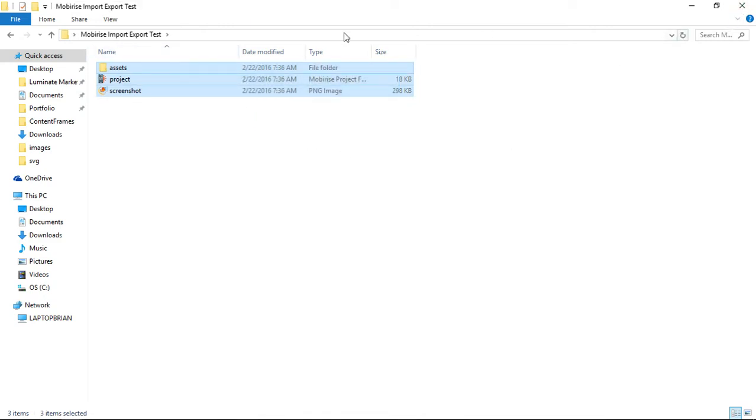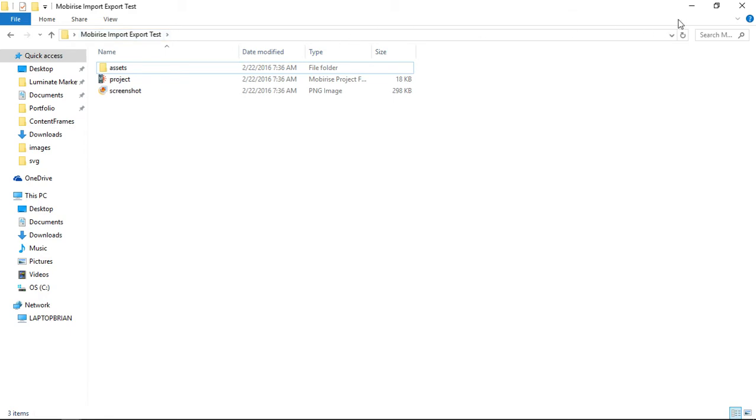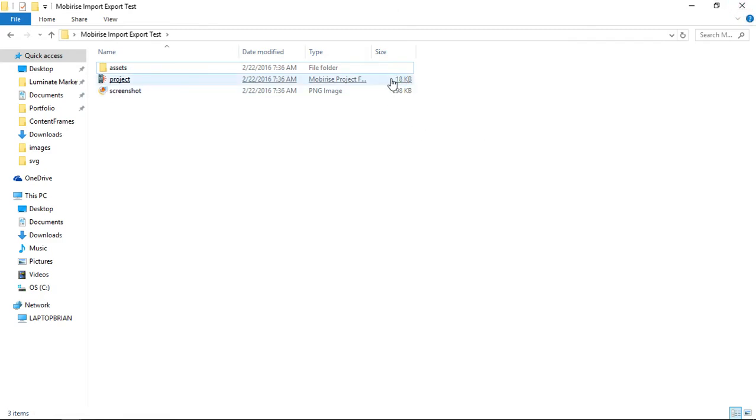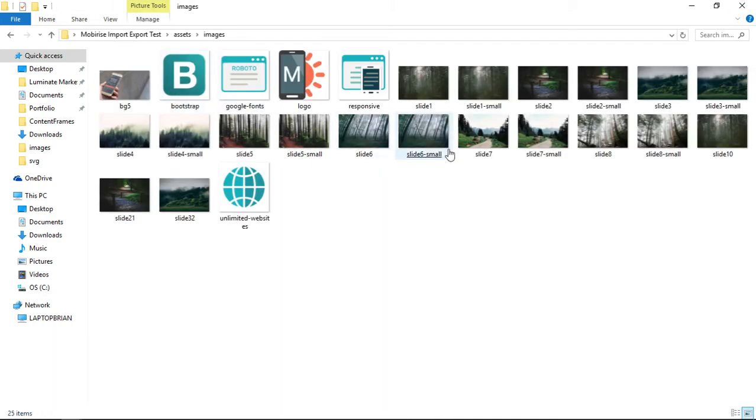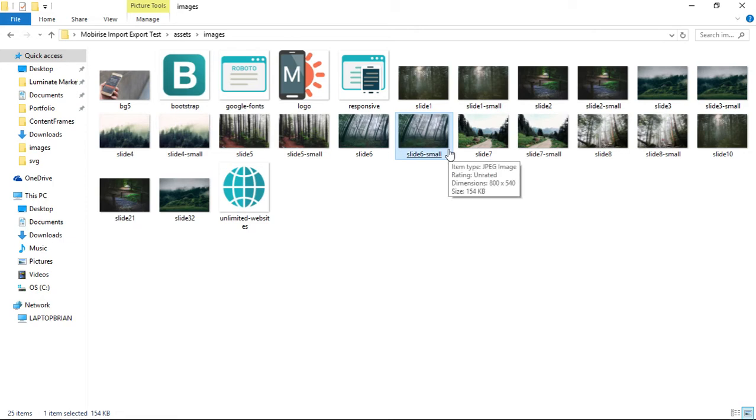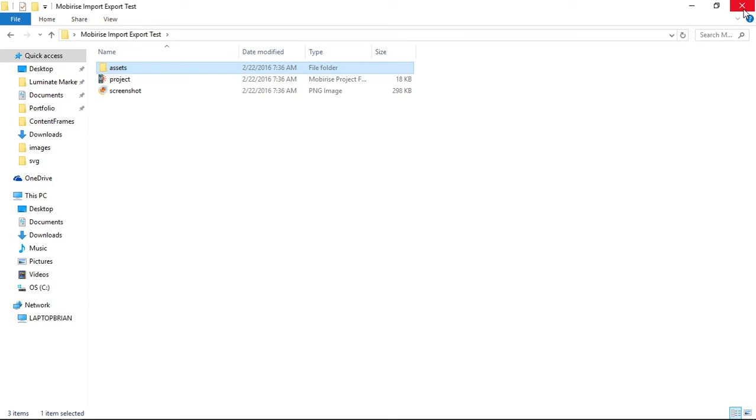So I have conveniently put them inside of this folder called MobiRise Import Test. I encourage you to do that. That would allow you also to zip the folder and email it to yourself or to someone else. You can see the file sizes are extremely small, so it should not be a difficult process to be able to send those things. And if not, we'll go over some other export options or publish options later.